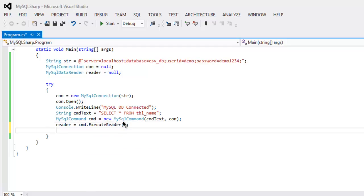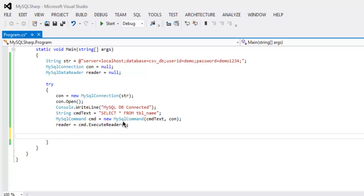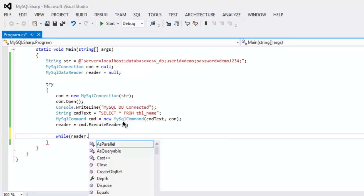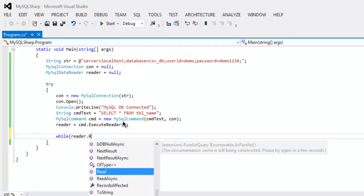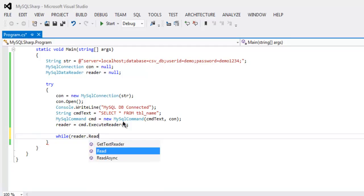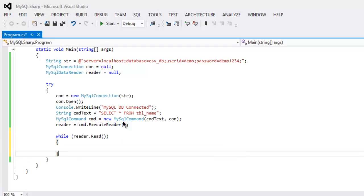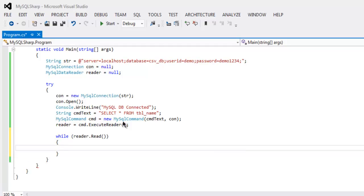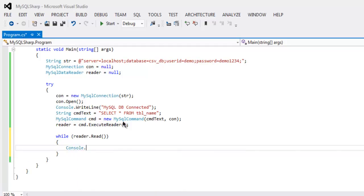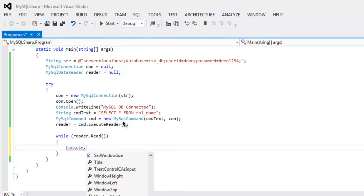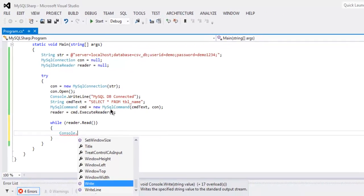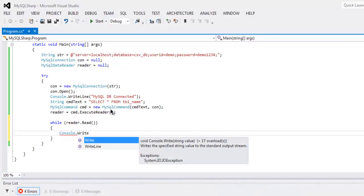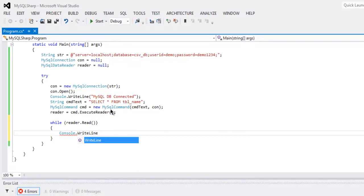We will also then create one while loop which will have reader.Read so that it will read through our list of tables and let's choose first column and print that column out.